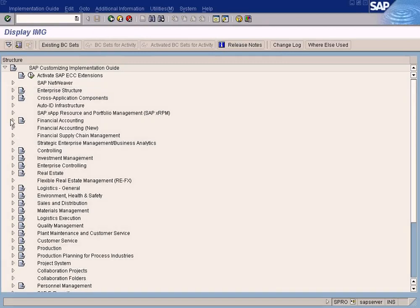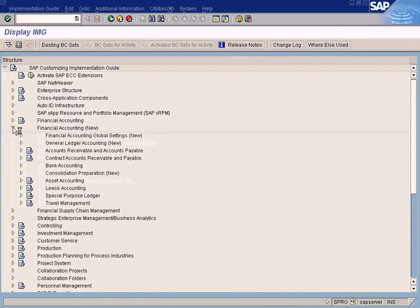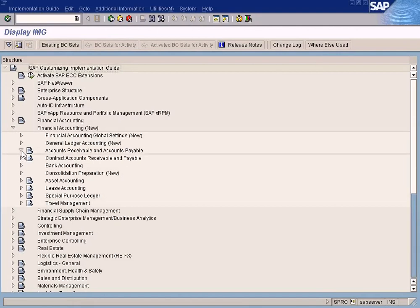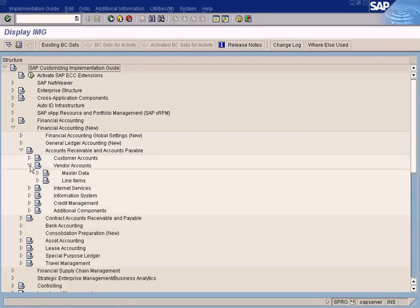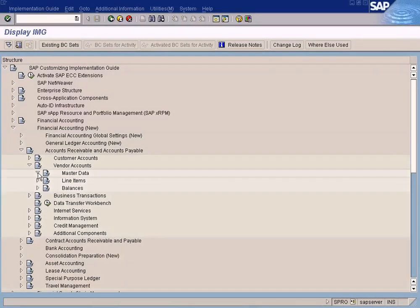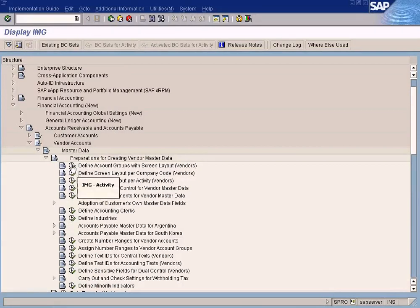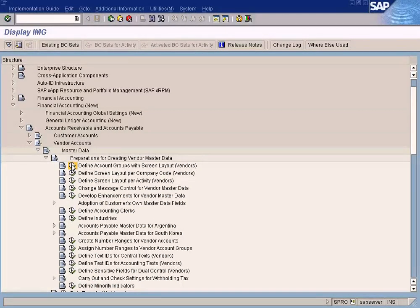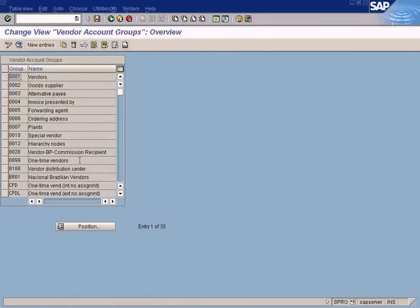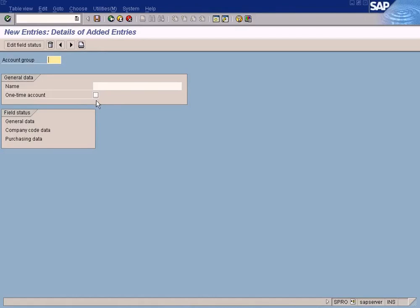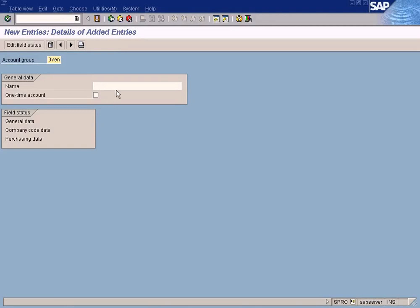I'm going to go to the accounts master data preparation different account group. Let us create a new one. The reason we have to create a new account group is because the special indicator to denote account group as a one-time account is over here in the account group definition screen. You need to check this checkbox. Only then any vendors created under this account group will be treated as a one-time vendor. So I'm going to give the name as OT-VEN one-time vendor, check this, save it. Yeah, saved.